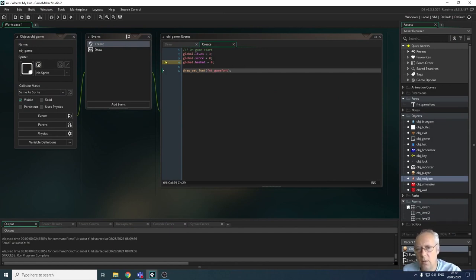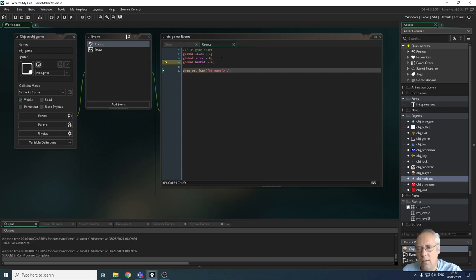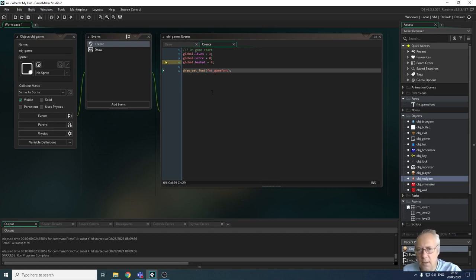You might want to allocate more lives at the start of your game, and that's fine — that will come out through testing. Three is generally considered a standard number of lives in older games, so that's what we've gone with. The score will always be set to zero at the start.